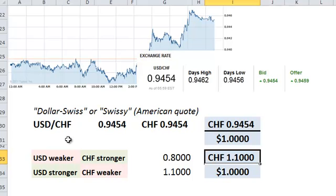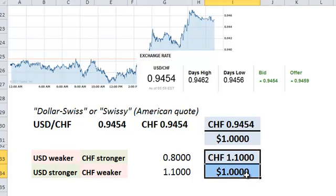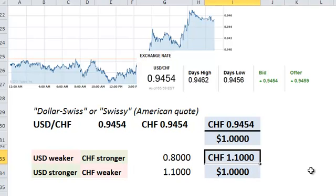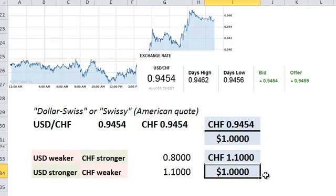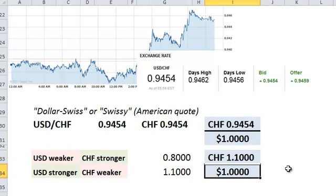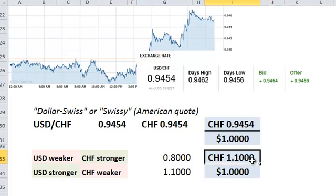And a weakening of the quote currency, the Swiss franc. After all, at 1.10, we would receive more Swiss francs for one dollar. So our dollar has more purchasing power in terms of Swiss francs. Or put another way, it would cost us more Swiss francs to purchase the same one dollar.